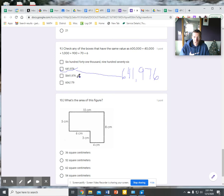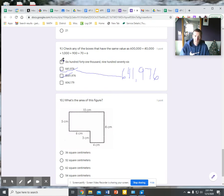Dollar amount, check. $641,976, check. $604,000, no.